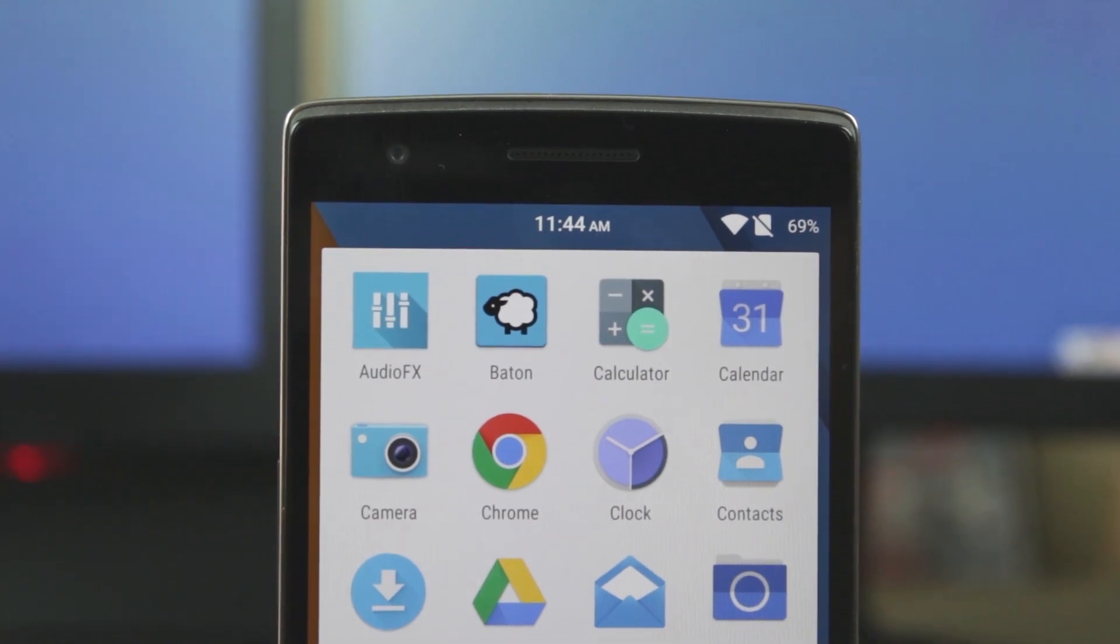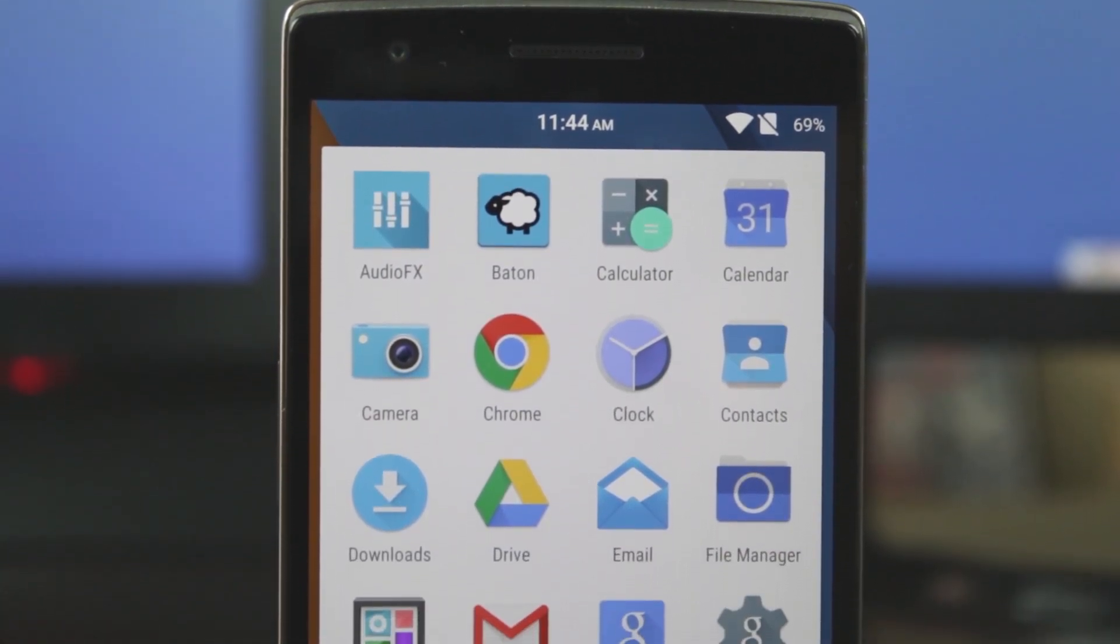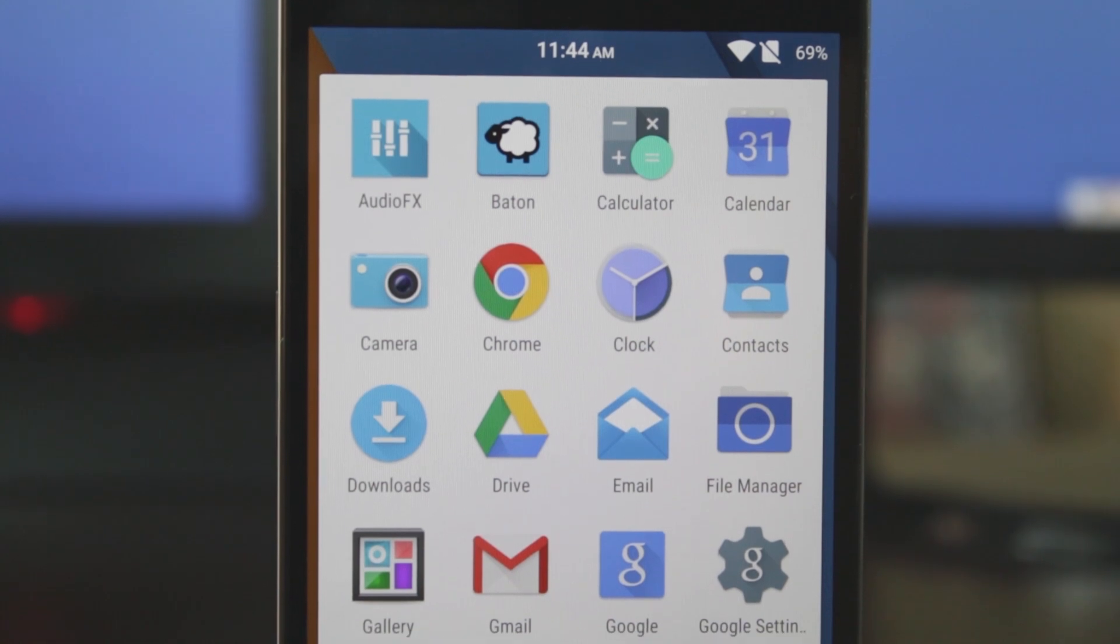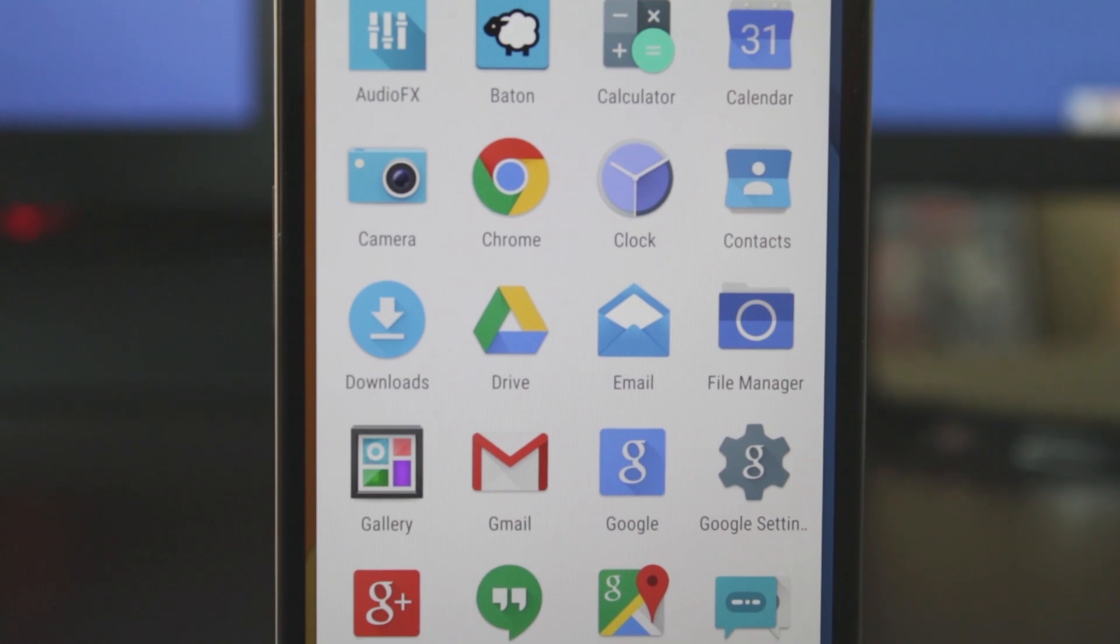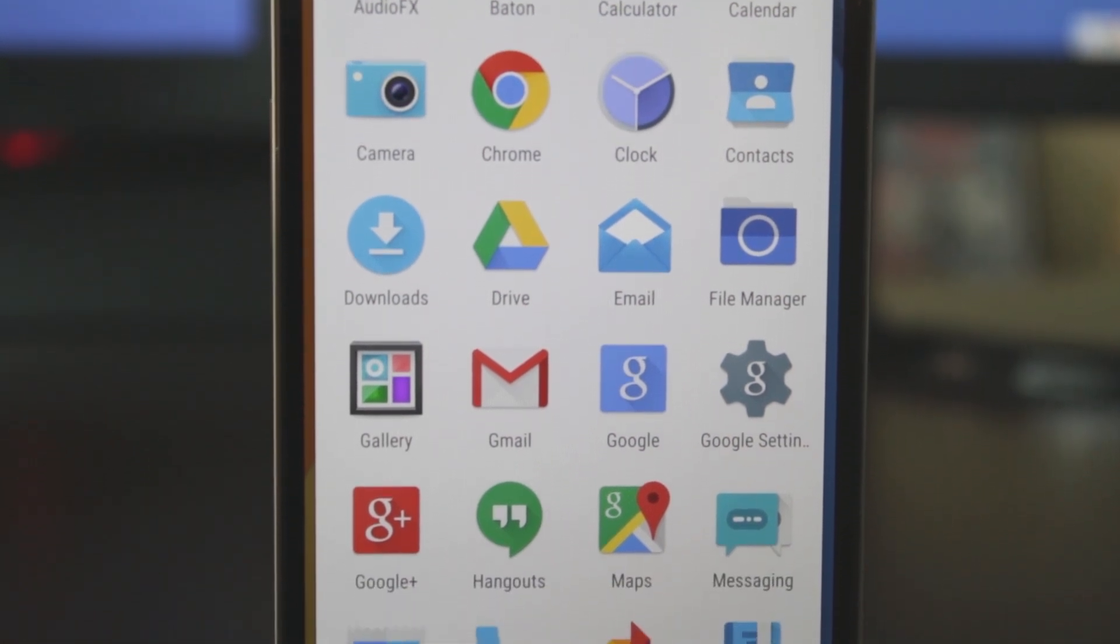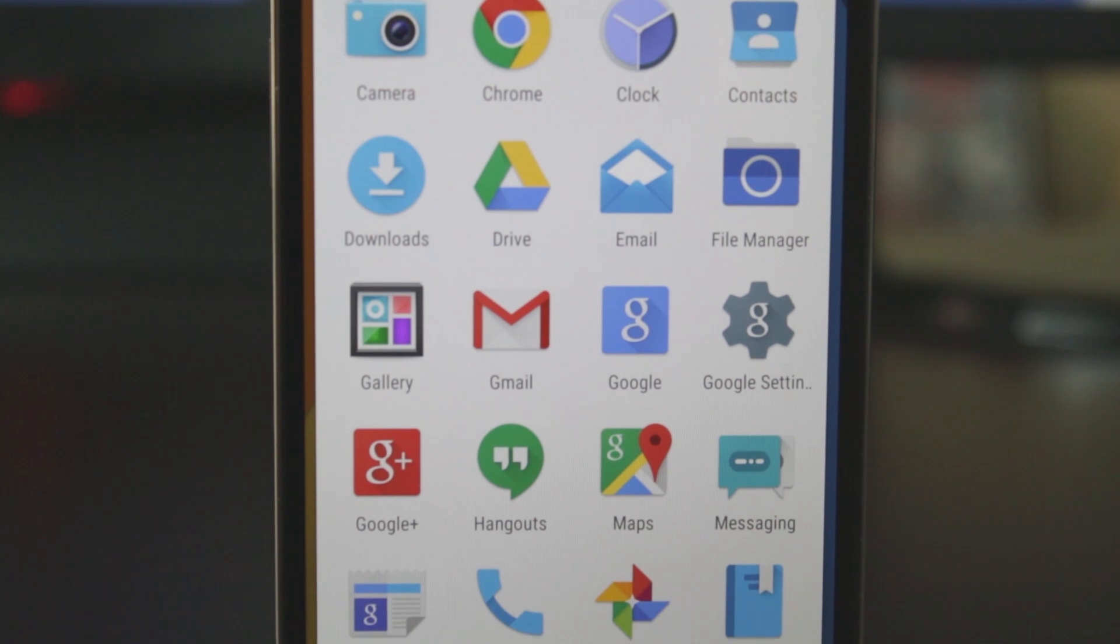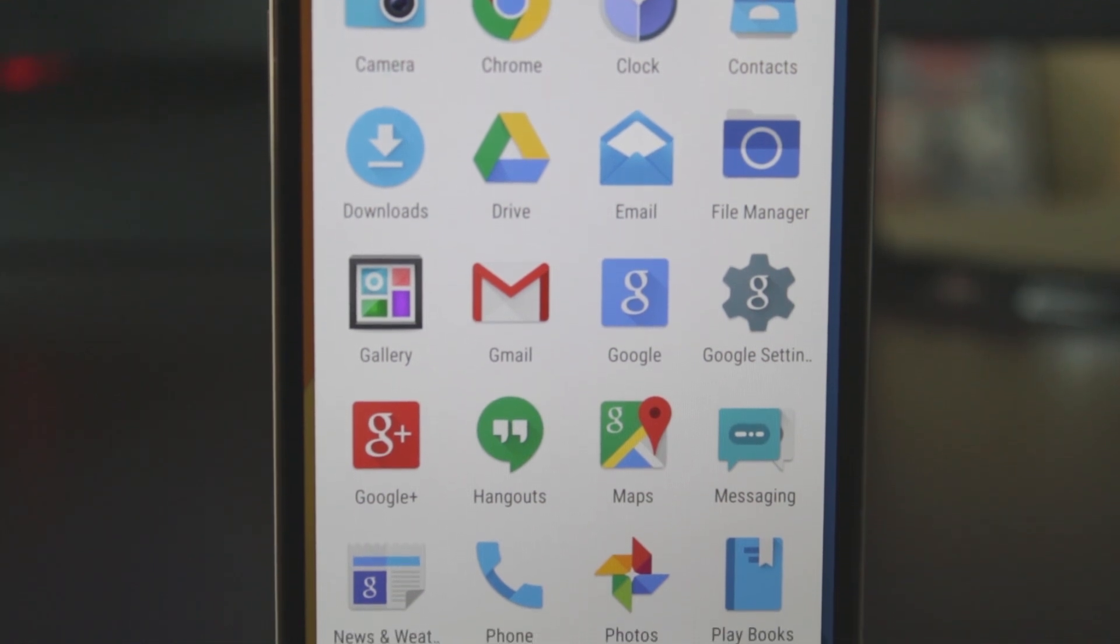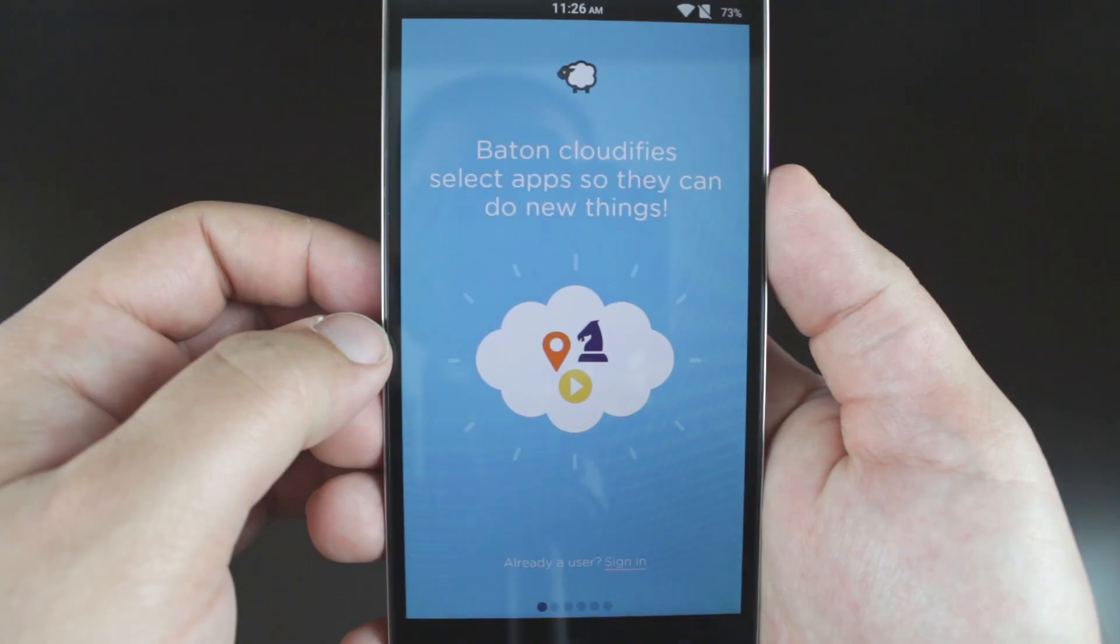Now, CyanogenMod is known for adding a few custom apps to their ROMs, and CM12 is no different. Some people do not like or have use for some of these apps, but I actually kind of like these apps and find them useful. Some apps that appear new, or at least appear new to me since the last version I used of CyanogenMod was CM11S, and I do not remember these apps being present, are the Email app and Baton app.